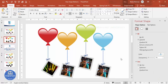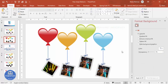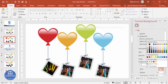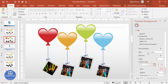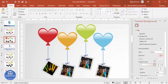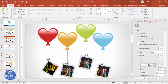We have completed the slide. If you want to change the background, right-click and select Format Background. Choose Gradient Fill — set the first stop to white and the second to a light gray. Change the type to Radial and set the direction to From Center. You can see it looks like this.